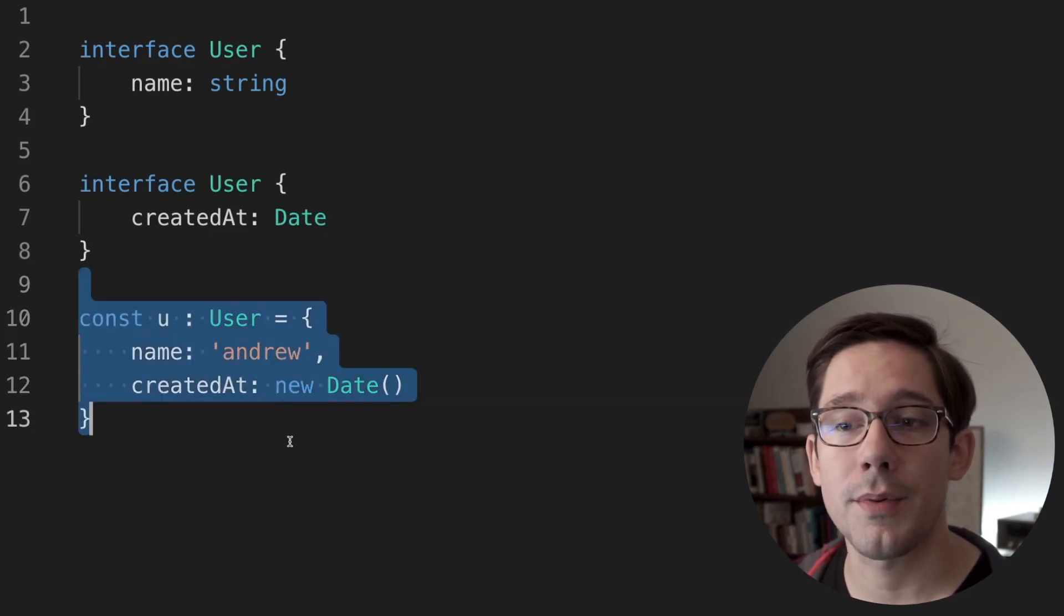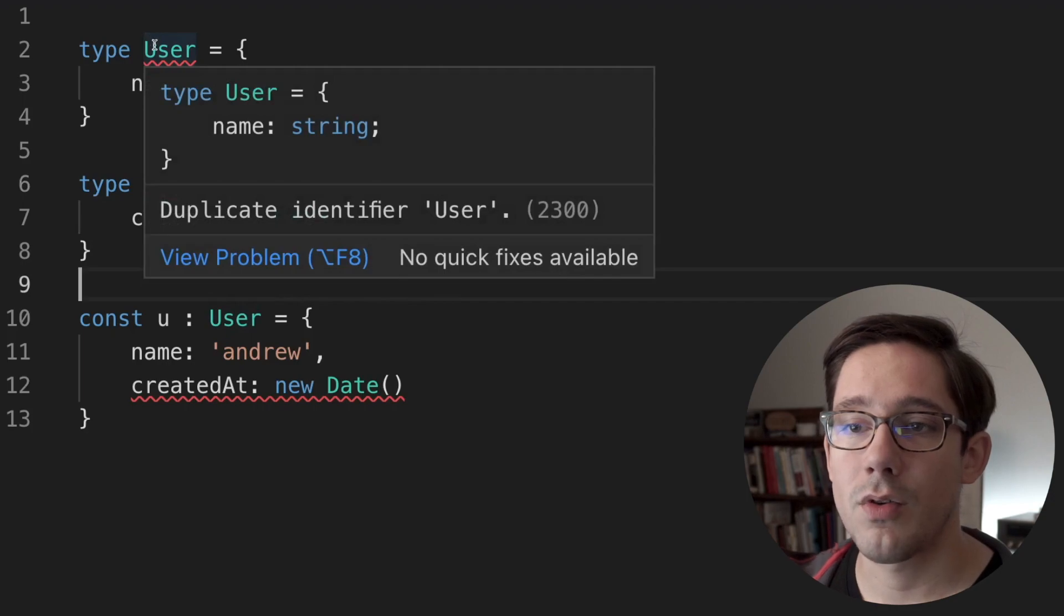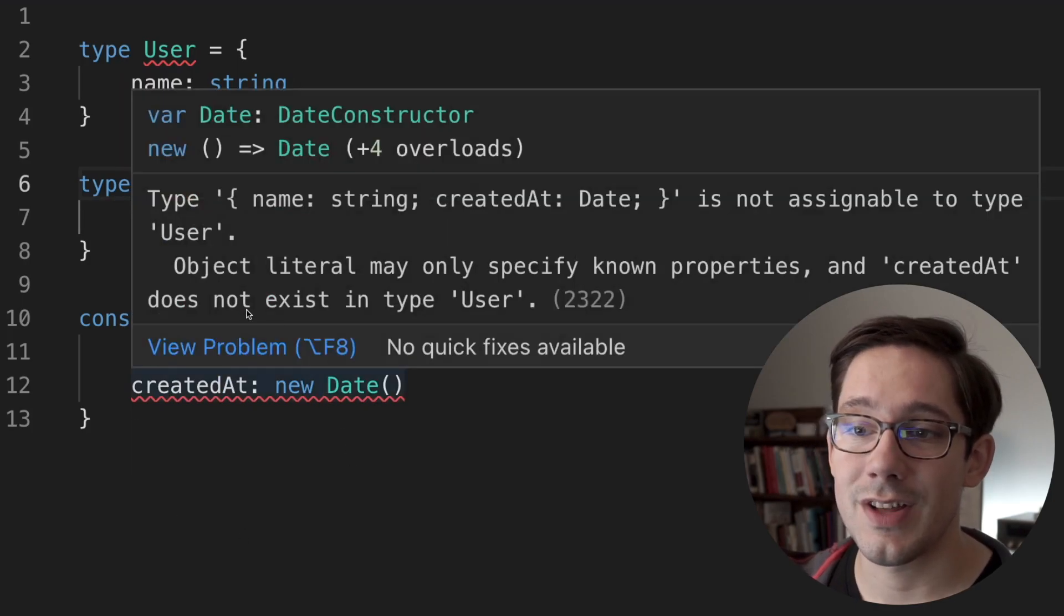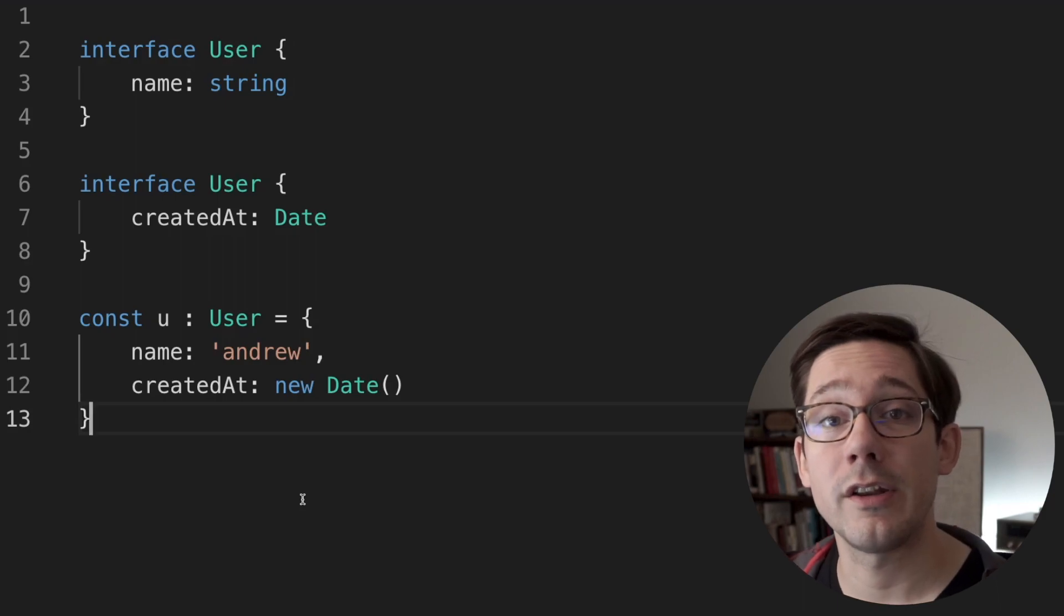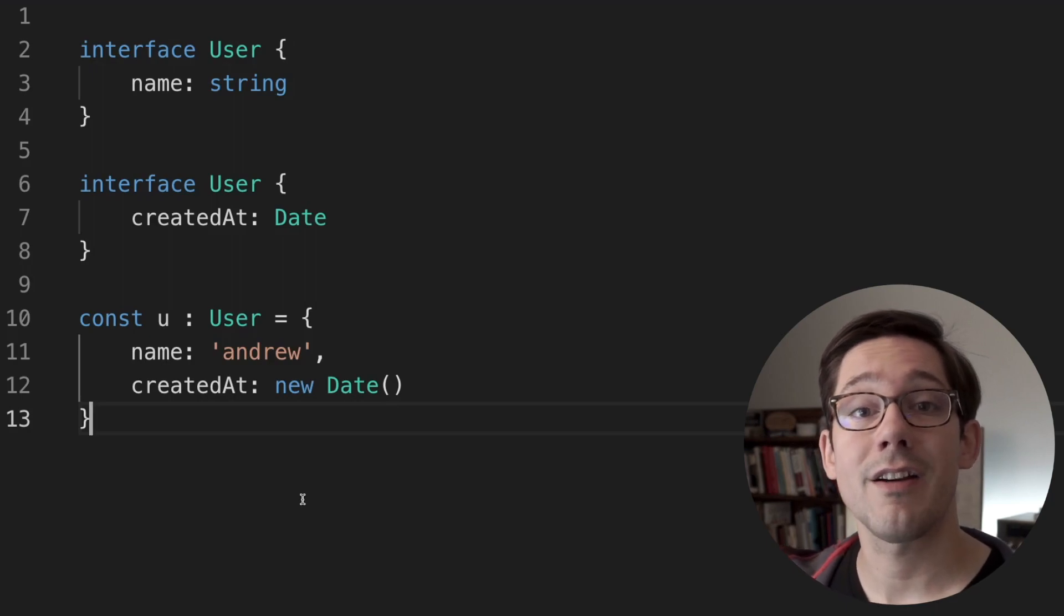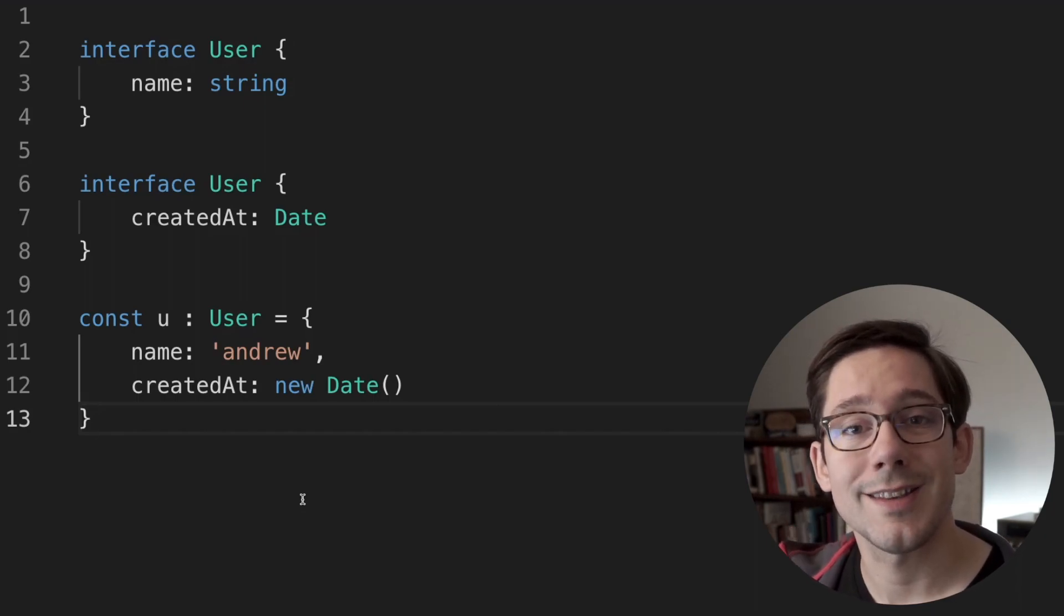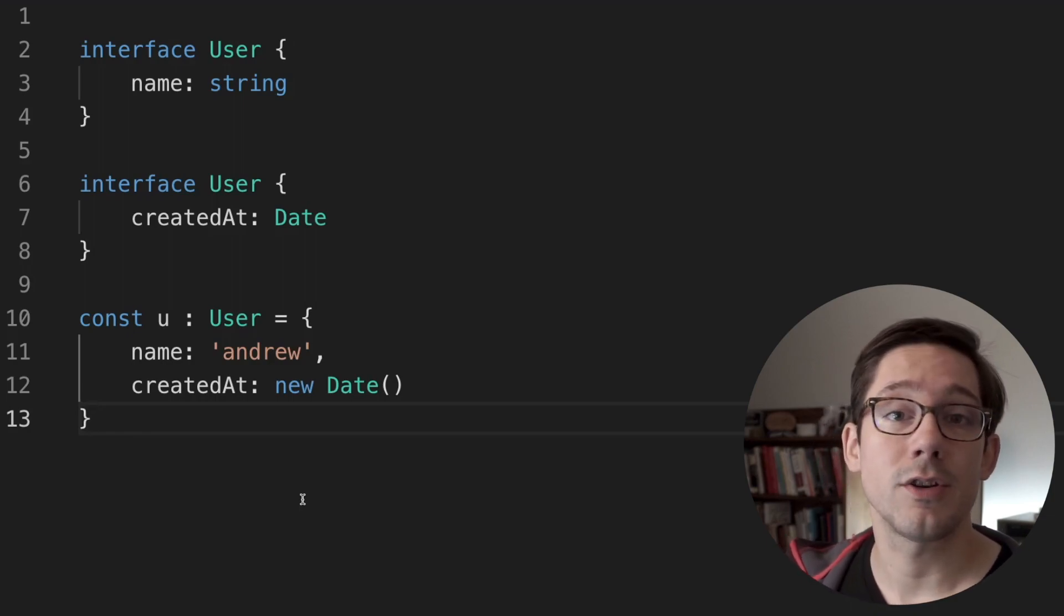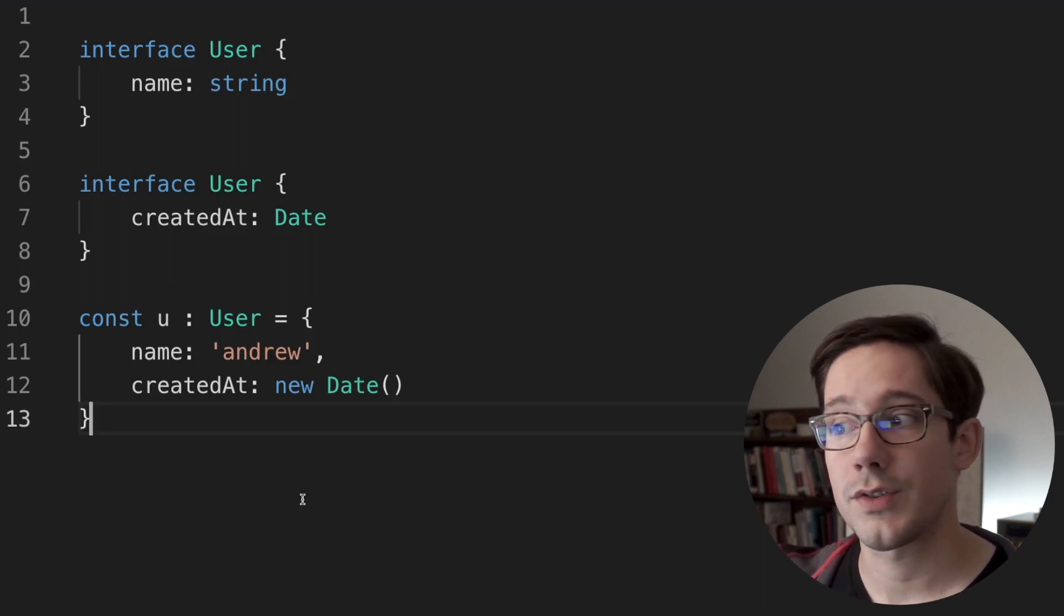Of course, if we were to change these to type aliases, you can see that we have some errors here. If I hover over the first one, duplicate identifier type. And of course, same thing with the second one. And you can even see that down here in our variable created at does not exist in type user. So it's really only taking the first one into consideration. Now you might wonder where this type of thing would be useful in interfaces. One great example that I've seen in a code base is using this to create an interface that describes the entire API that this code base exposes. At the top level, we could create this empty API interface. And then each of the modules inside that code base can describe its own piece of that API. At the end, you have an API interface that describes the entire API. But each module of the code is responsible for maintaining its own piece of the API declarations.